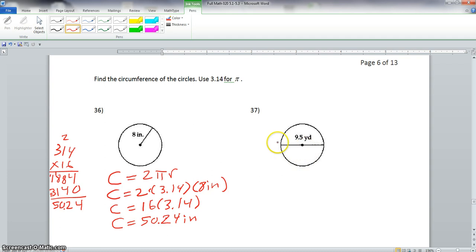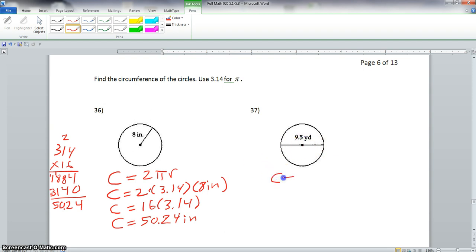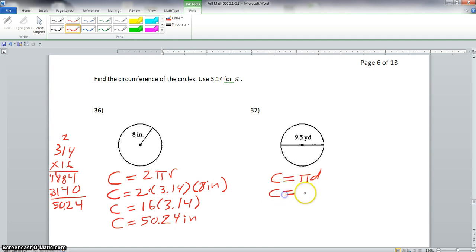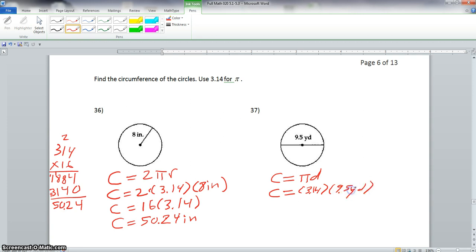Now with problem 37, this time we have the diameter. Remember the diameter goes from one end of the circle to the other and it goes through the center of the circle. So we'll use the circumference formula that utilizes diameter: circumference equals pi times diameter. So we have circumference equals 3.14 times 9.5 yards.